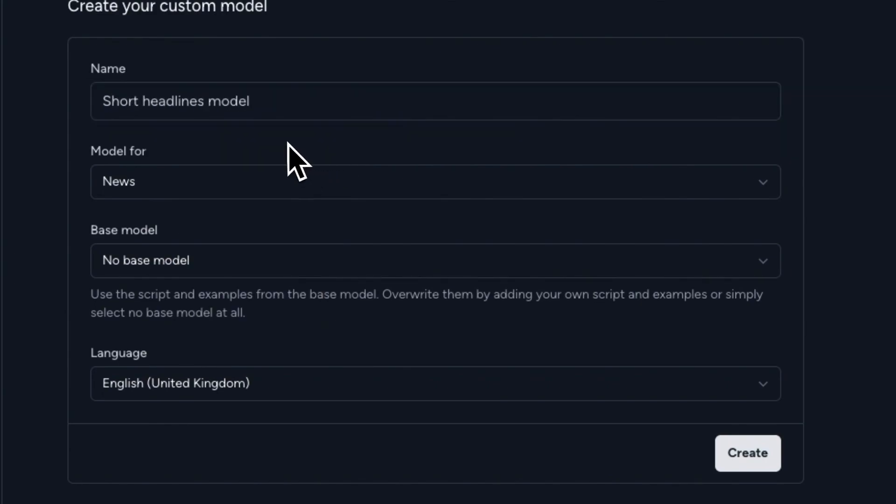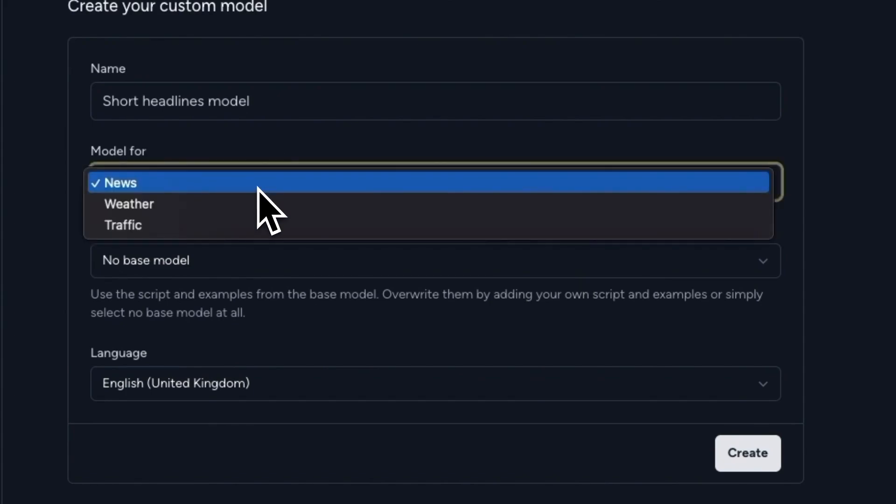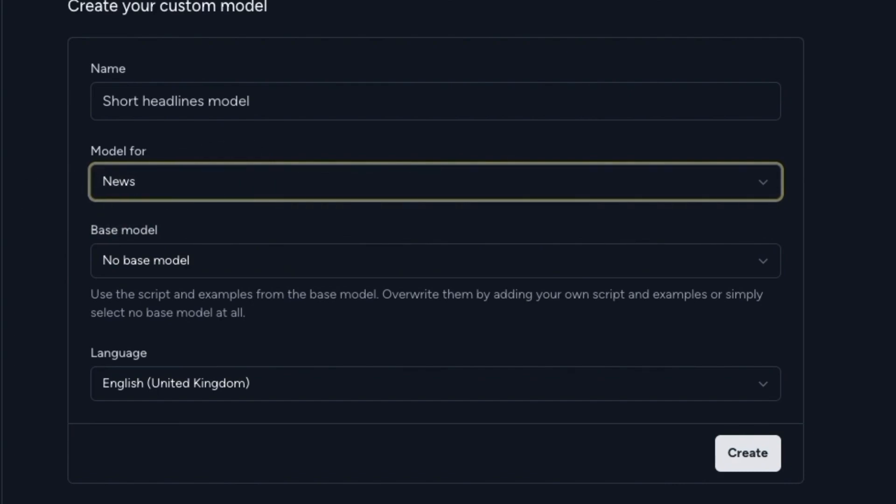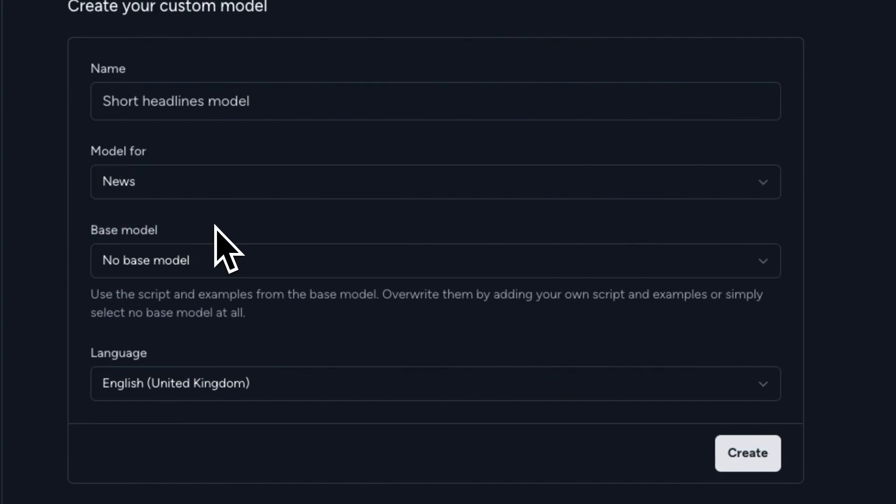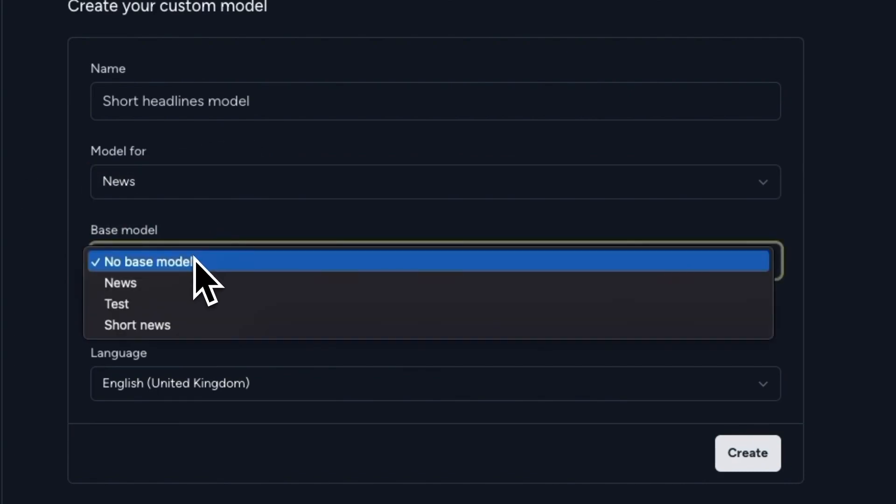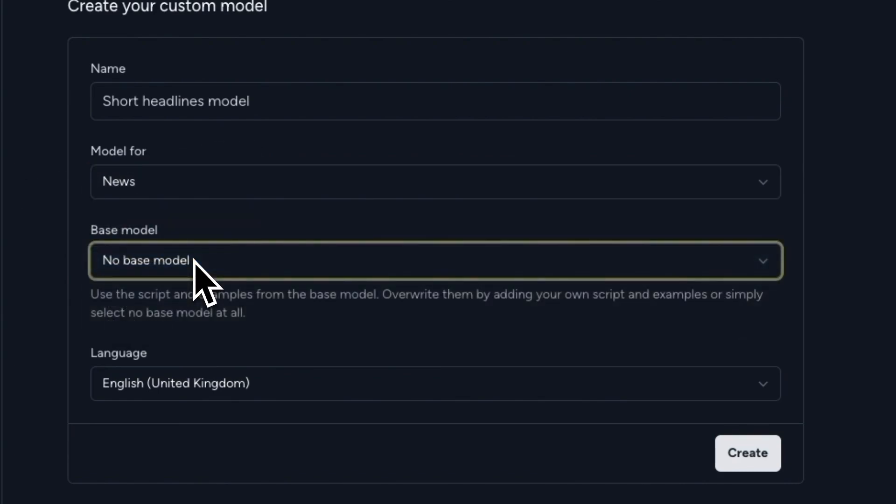Then we can select the model type. You can choose between news, weather and traffic. Then the base model. And that's literally what it says. It's where the model will be based on. So this actually doesn't care too much when we're going to set a lot of custom settings because it all will be overridden.